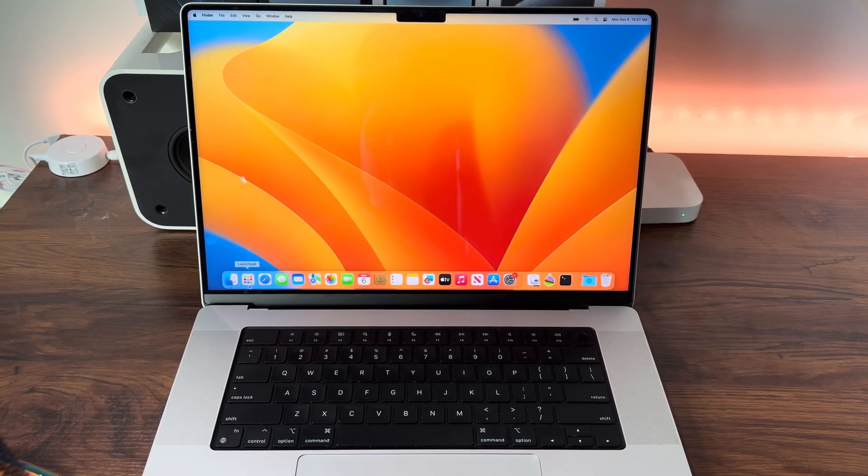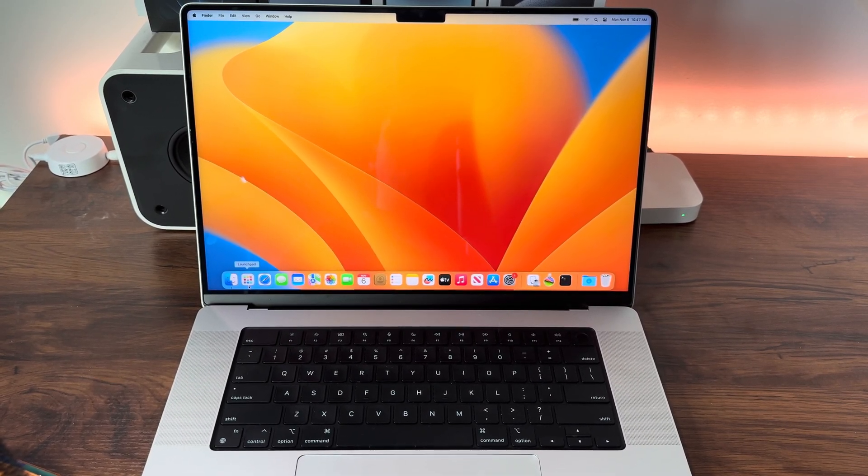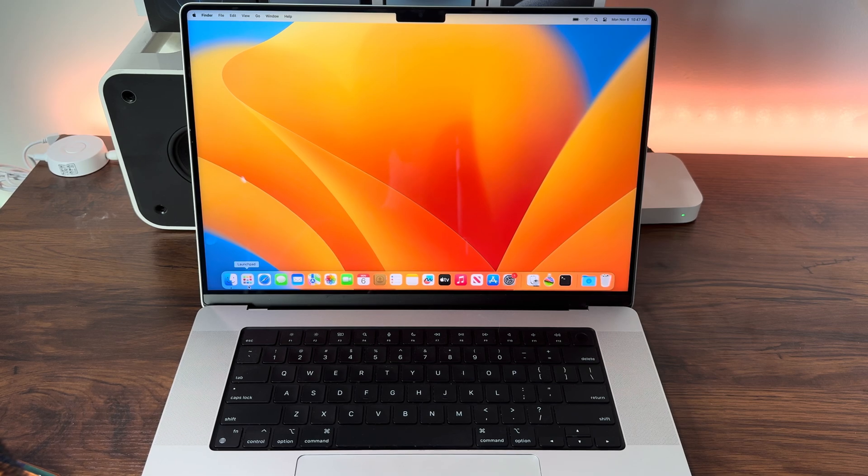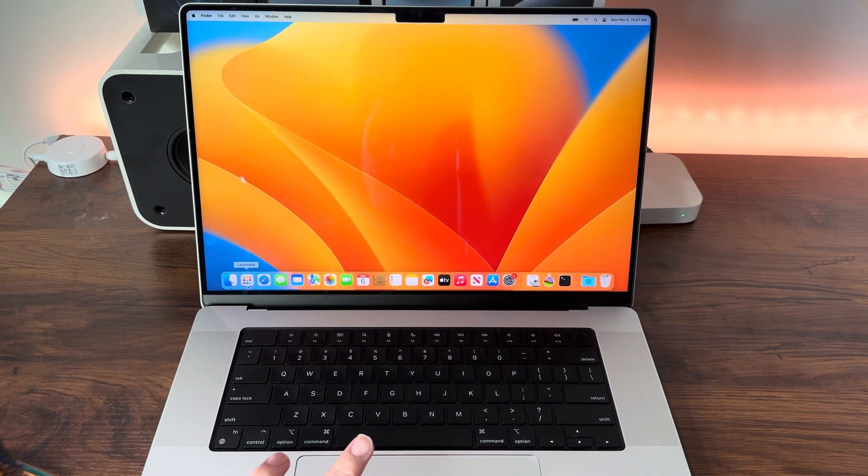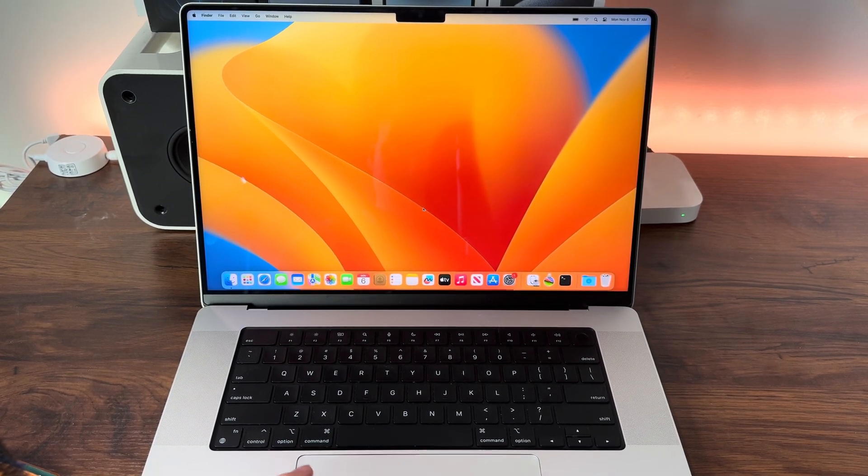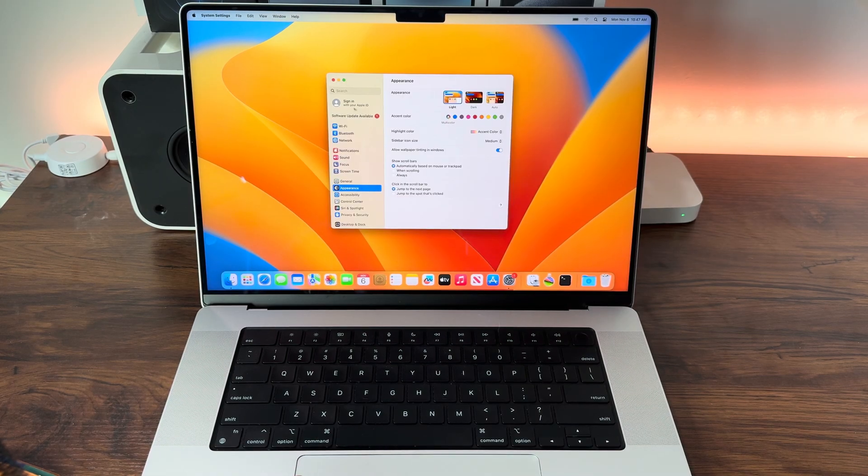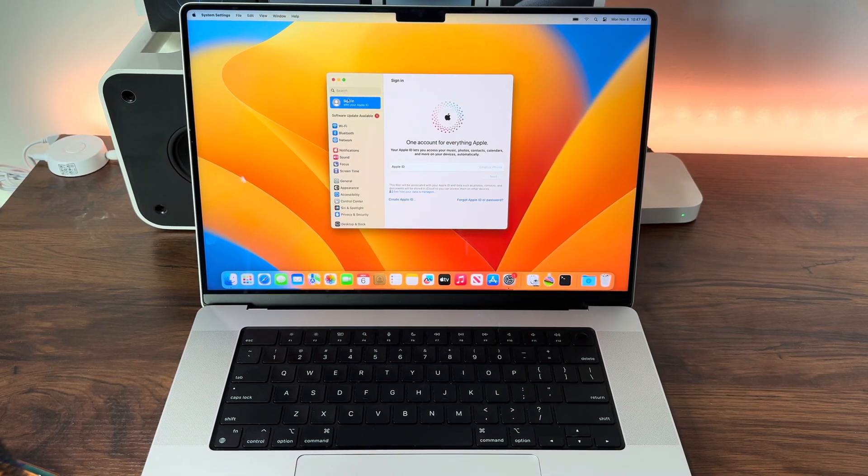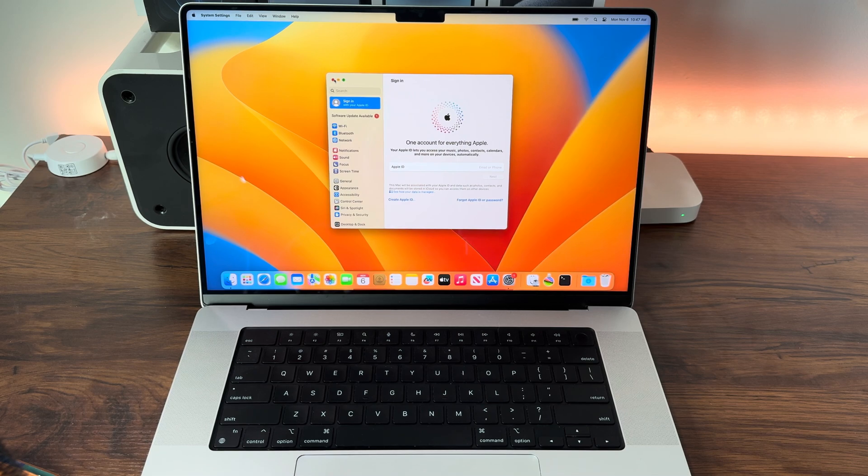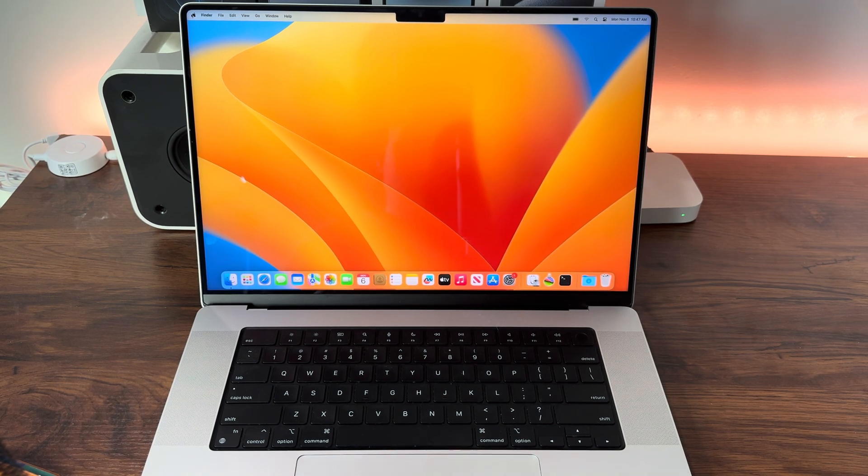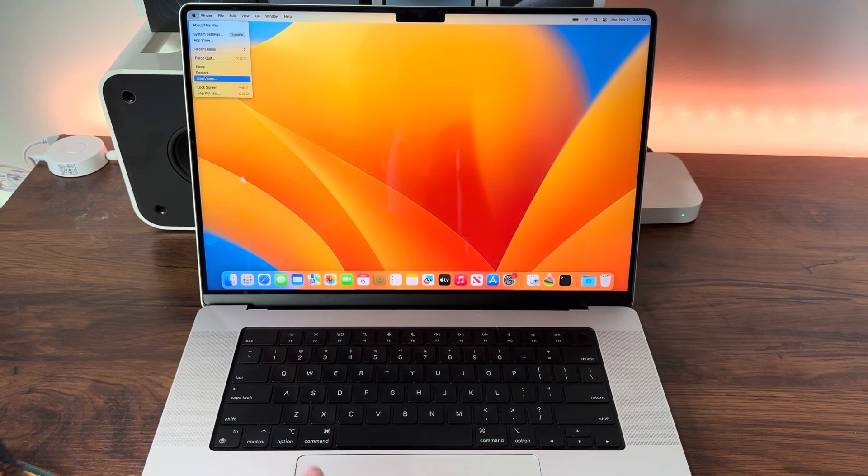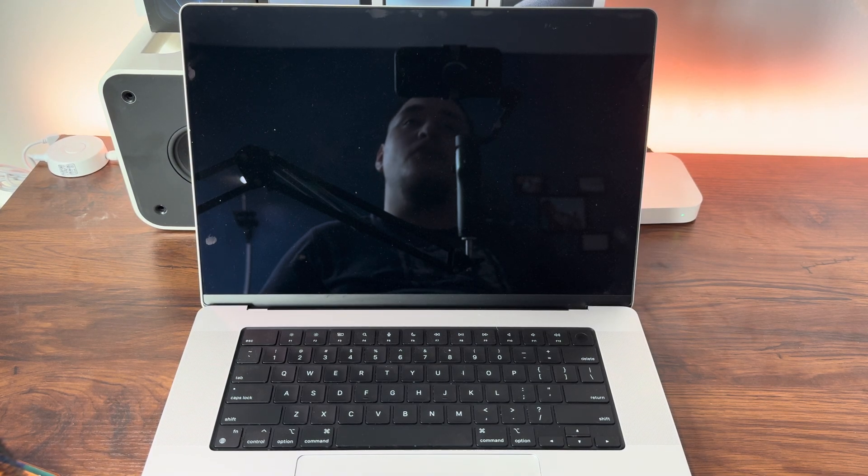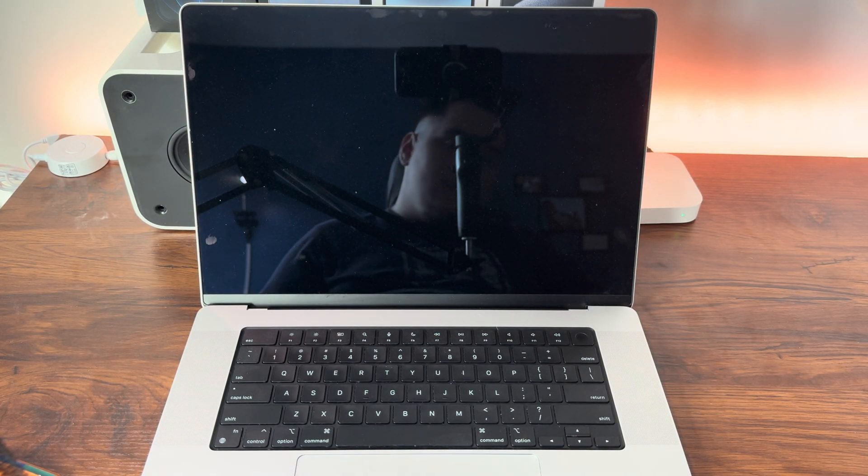Today I'm going to show you how to factory reset your Apple Silicon Mac, whether that's M1, M2, or M3, using macOS Recovery. First, you're going to go into System Settings and sign out of your Apple ID and Find My. Once you've done that, go up to the Apple logo in the upper left and hit Shutdown. Give that a minute to turn off.